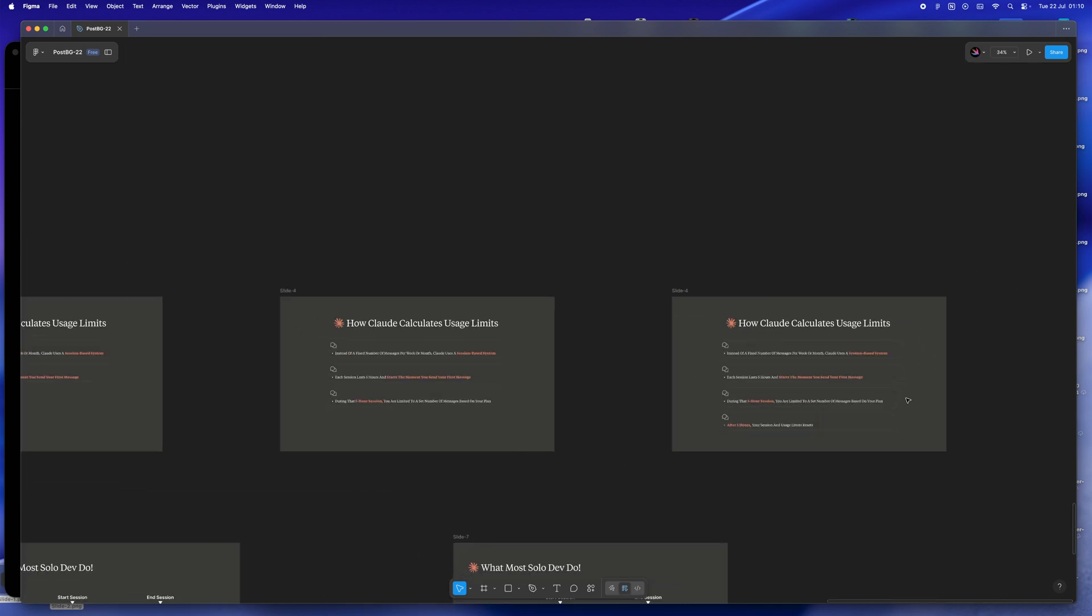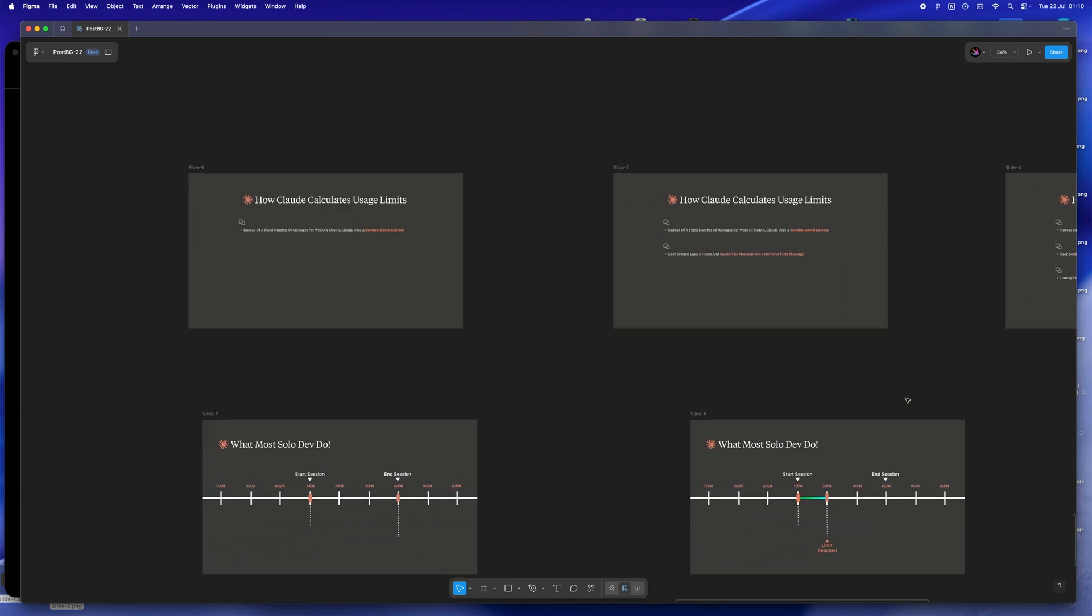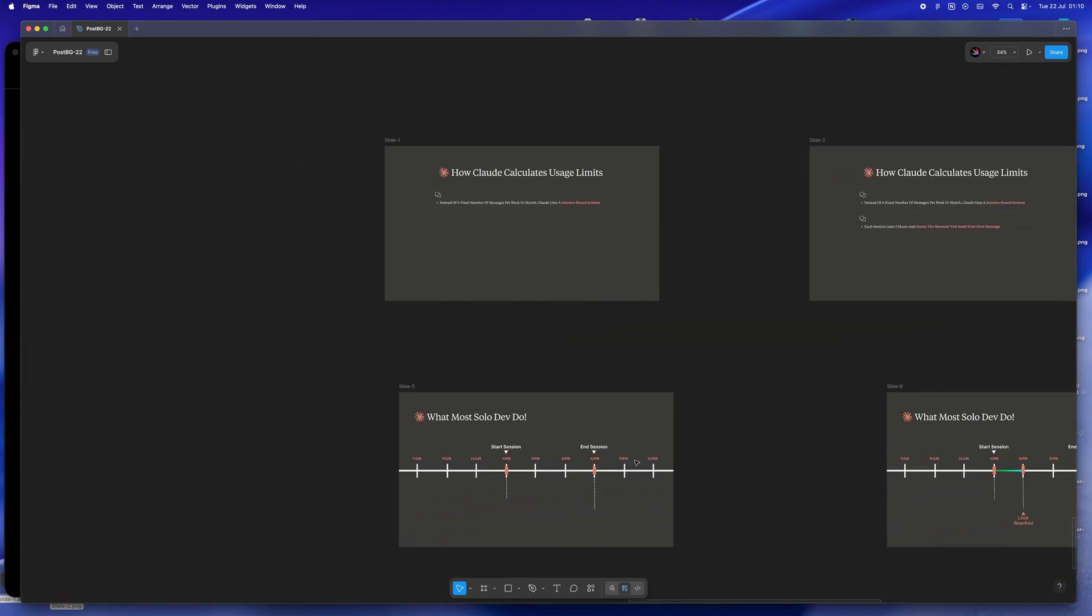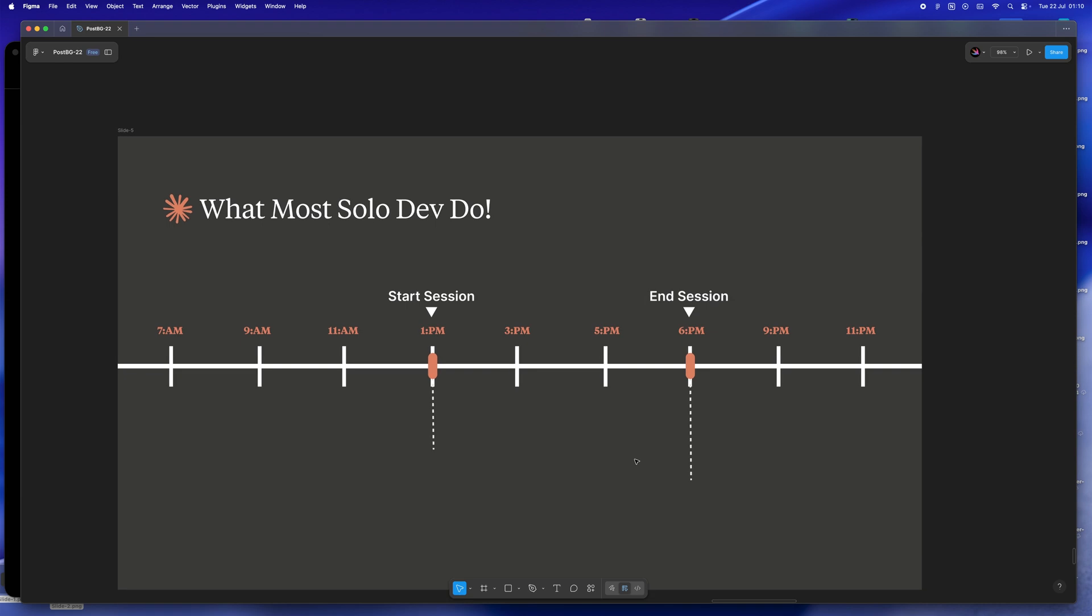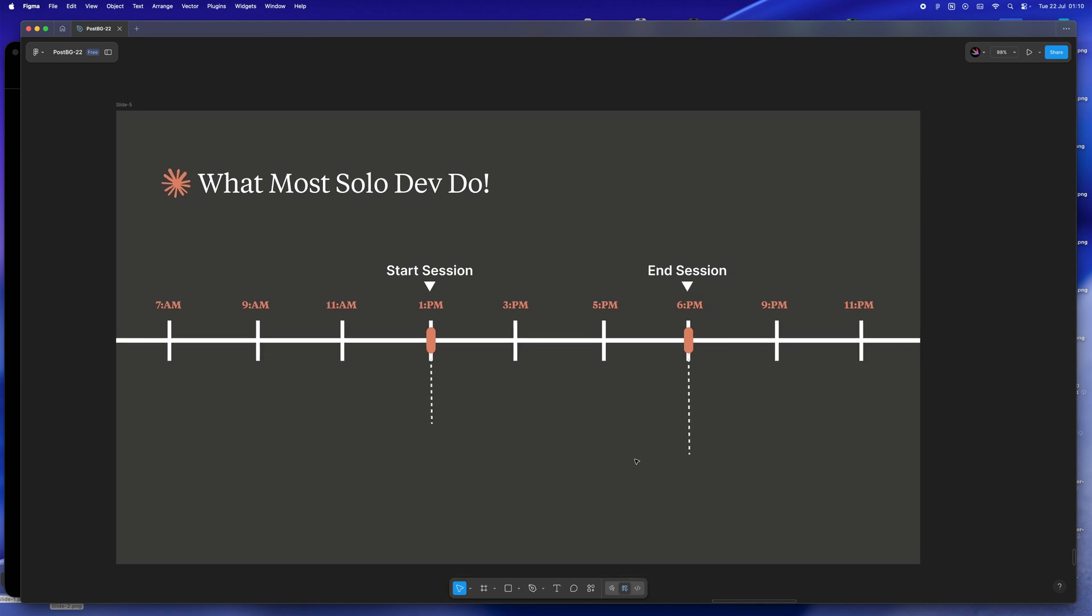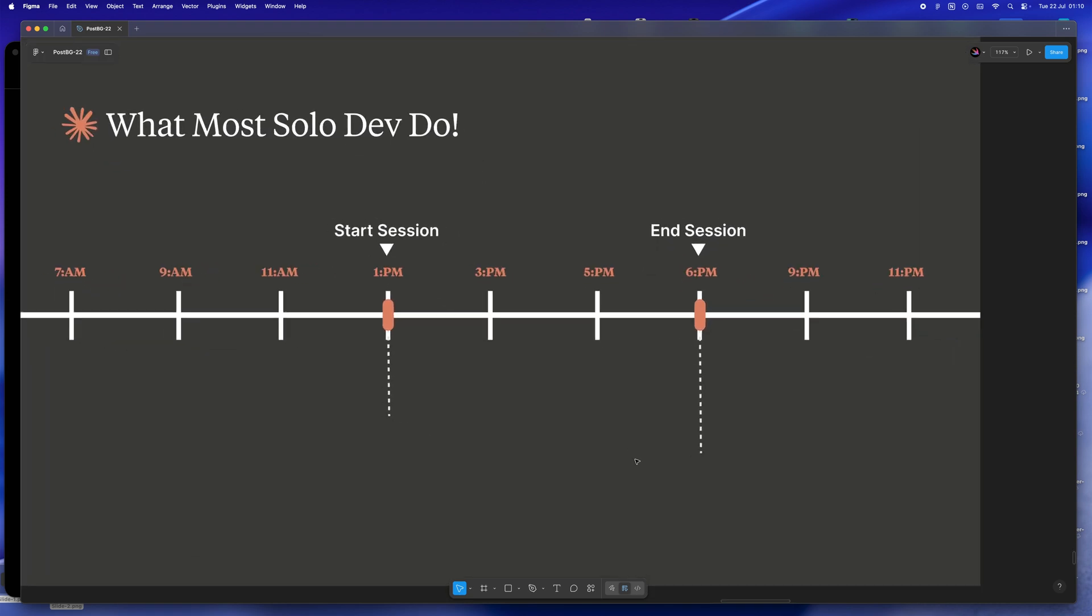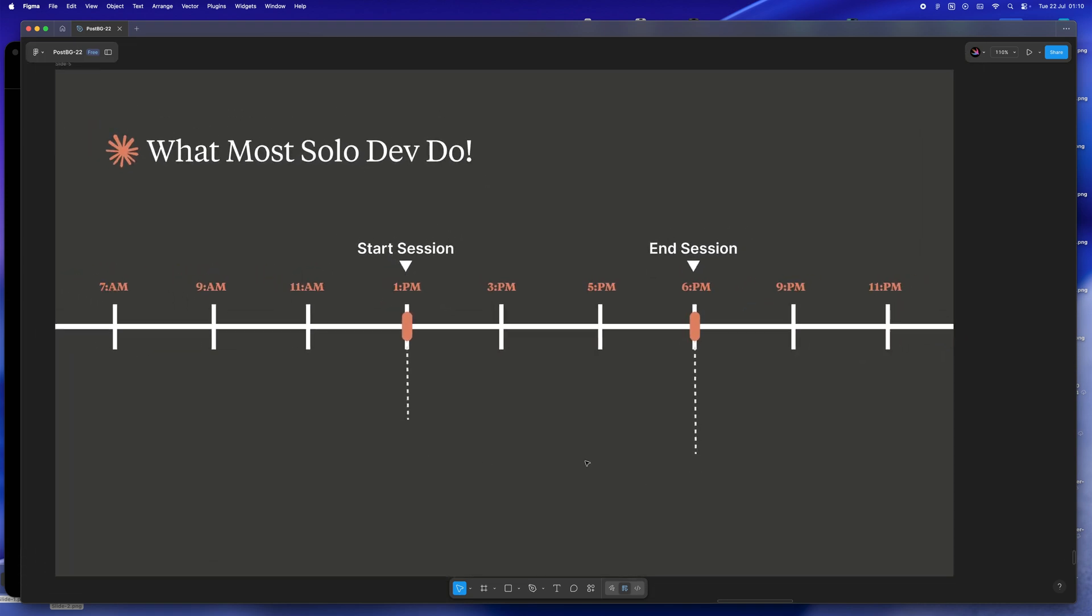Let me paint you a picture of how most solo dev days unfold. And honestly, how mine used to go. Morning hits, you're up around 8-ish. Maybe you grab breakfast, sneak in some meditation or squeeze in a quick run. Then life kicks in - emails flood your inbox, meetings start pinging your calendar, or you're hustling the kids out the door. By the time you actually have a real block of time, it's like 1pm or later.